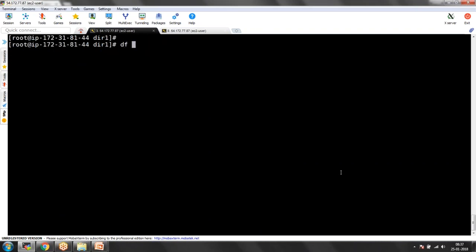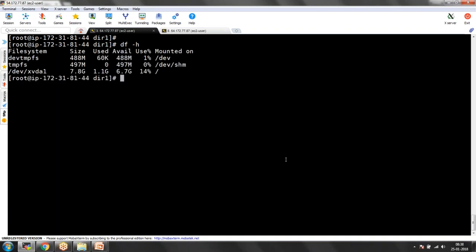Next I am going to see DF minus H. DF minus H is a command which will show you the file systems — think of file systems as drives in Windows. We have around 8GB disk which has been converted, and here is a temporary space. Out of the disk we are using 448MB and 497MB for two partitions. Whenever you want to see how many file systems are there in your system, you need to use the DF minus H command.